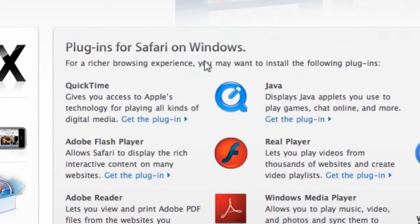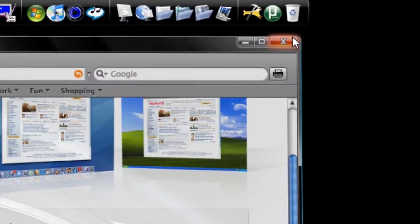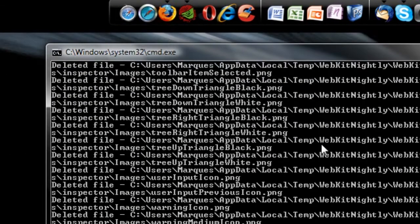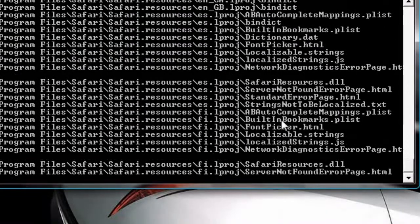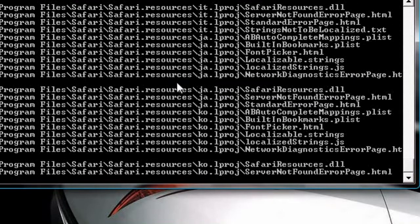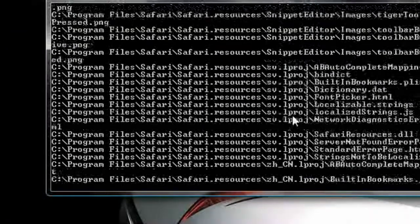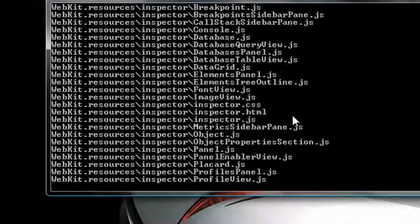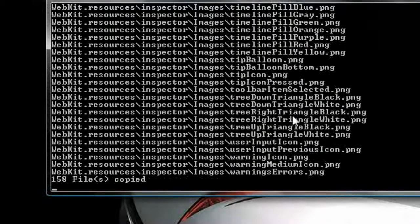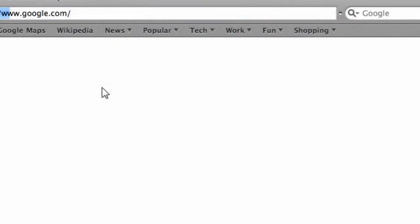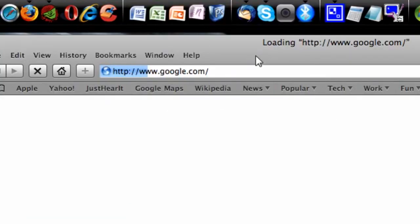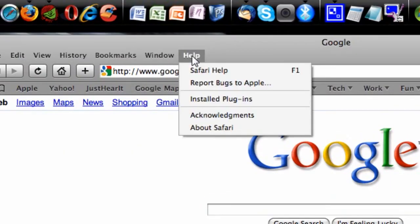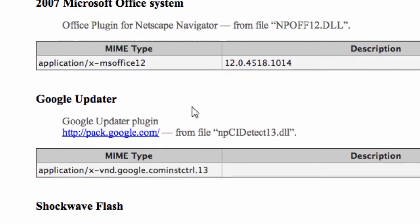These also work in WebKit. So I'm going to exit out of Safari and open up the WebKit build. Obviously, it'll go through the command prompt window again, which is what I showed you in my last video. And then it will open up WebKit. And again, to see which add-ons you have installed, go to Help and Installed Plugins, and it'll show you which ones you have installed.